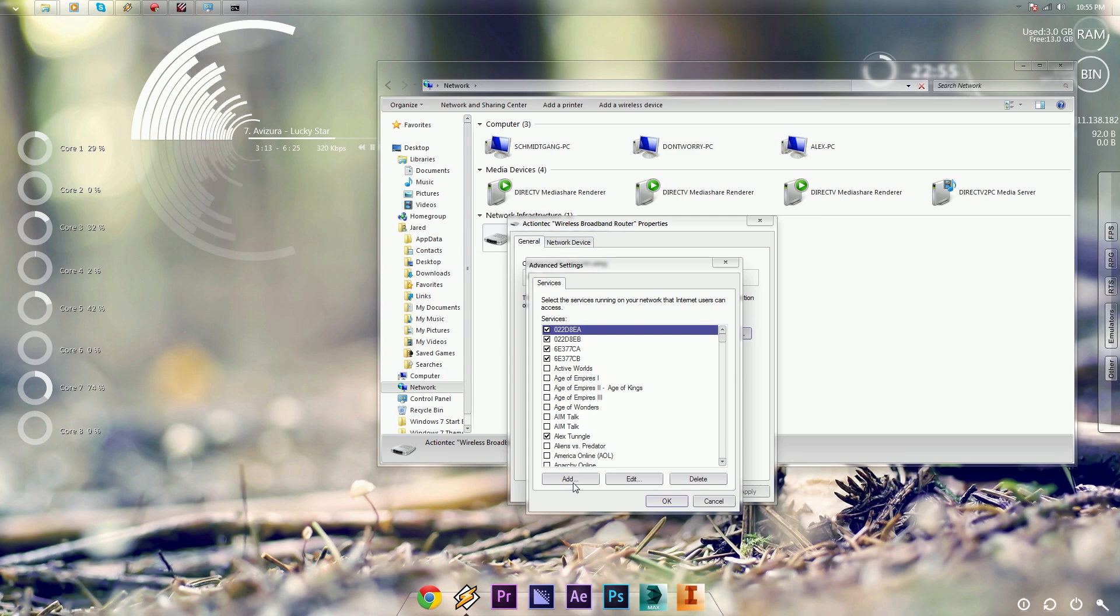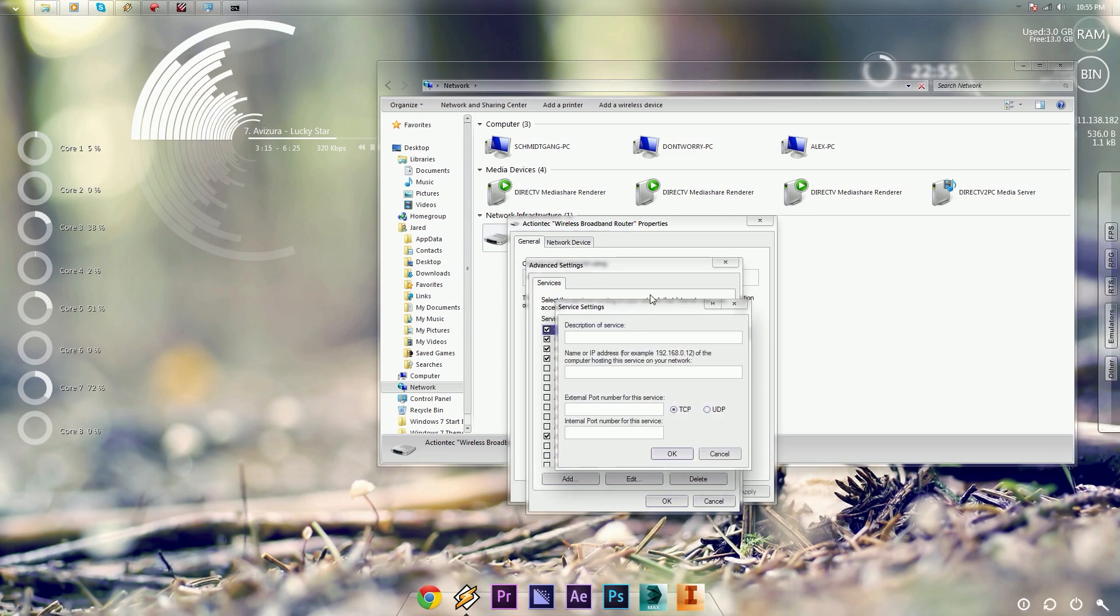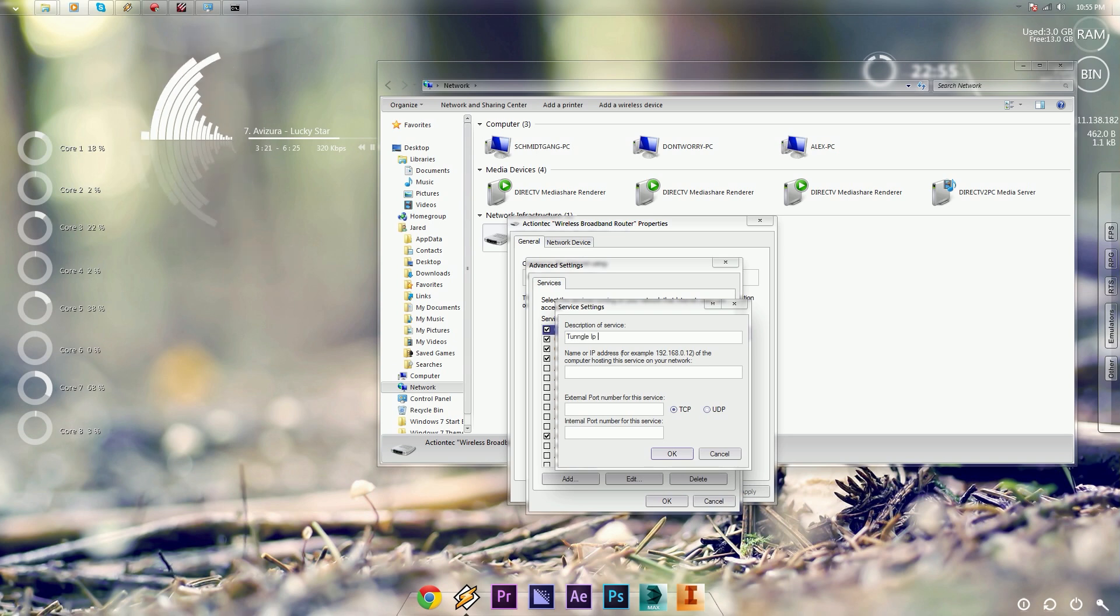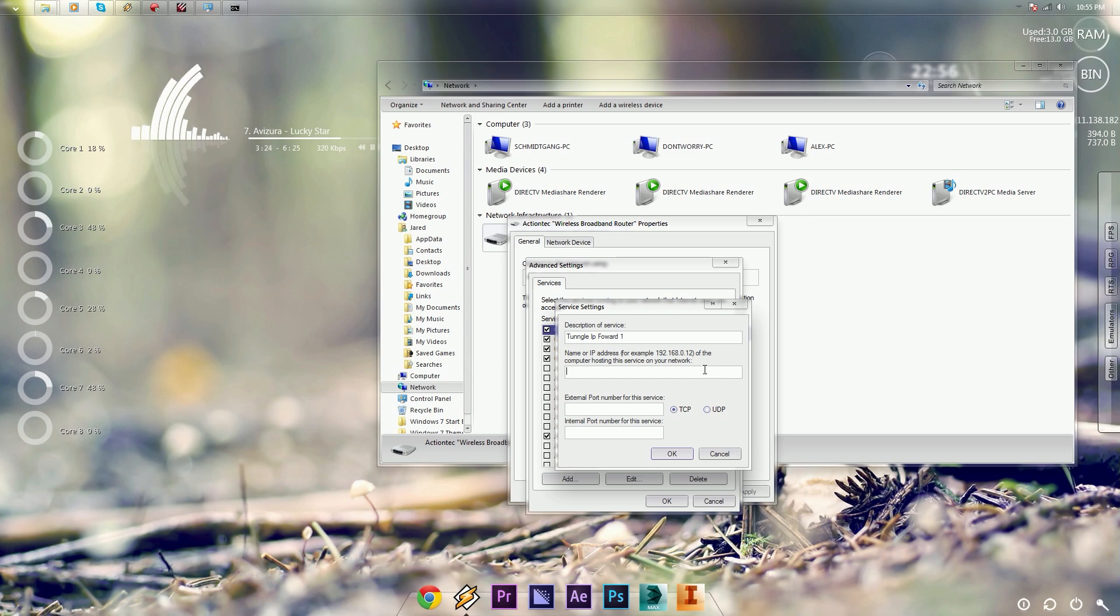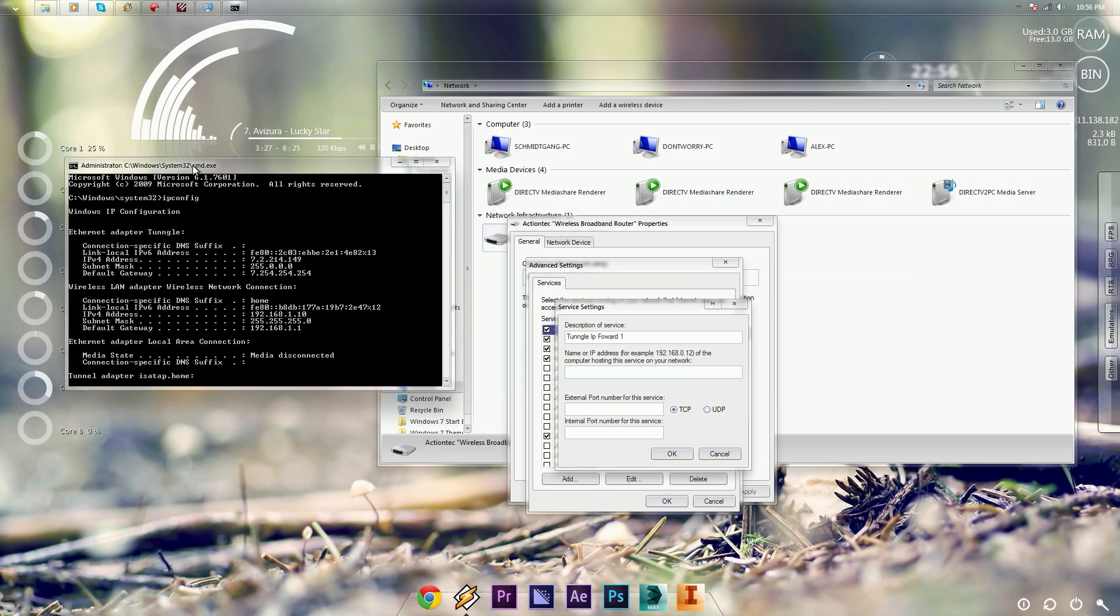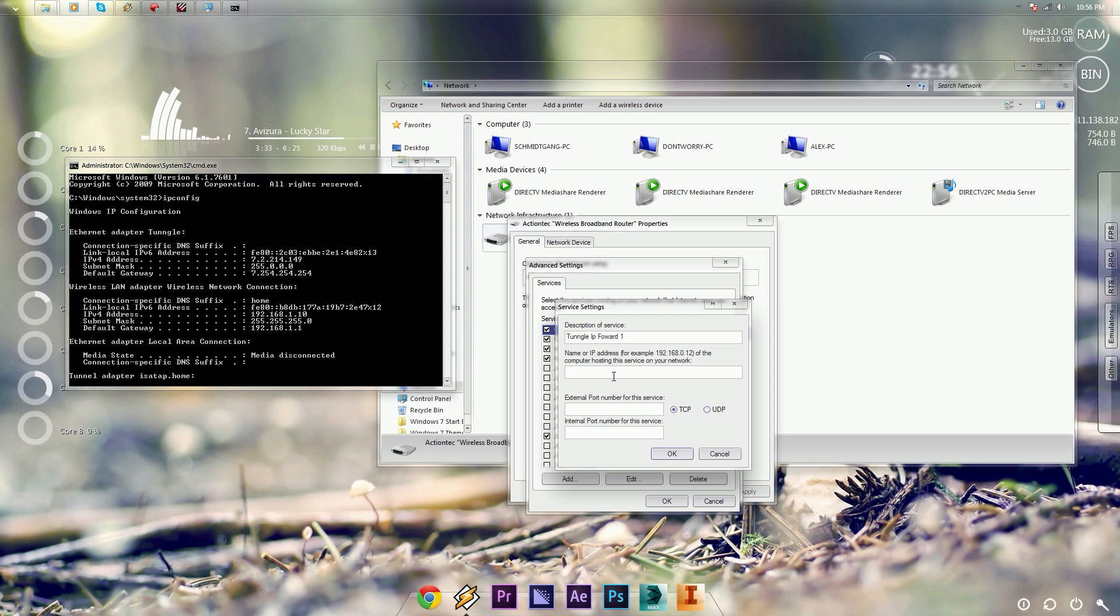And then you want to add a service. Description of the service can be anything. I just named it Tungle. Then go back to your command prompt and type in the IPv4 address from your adapter into the name or IP address.